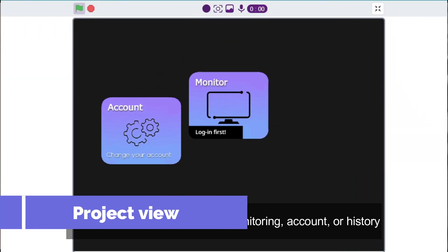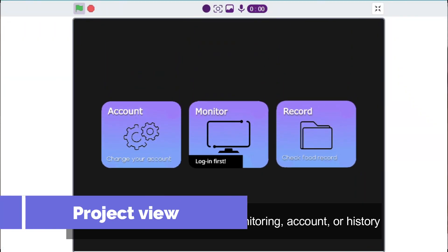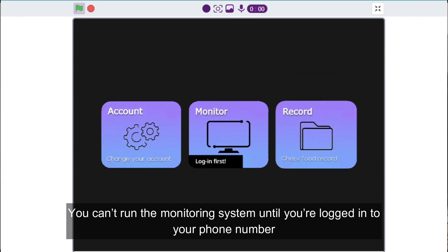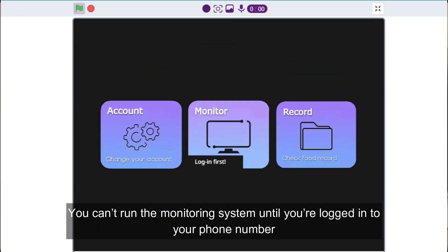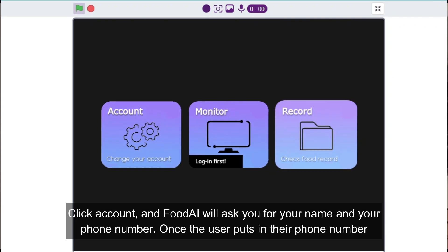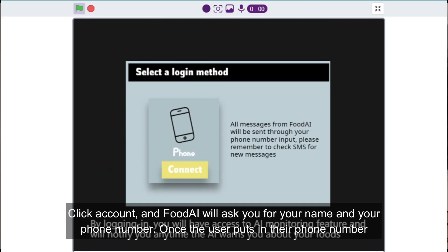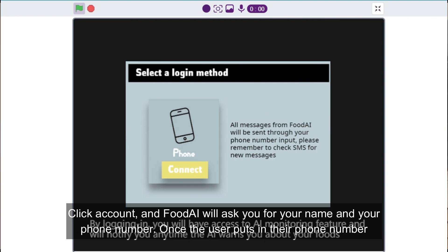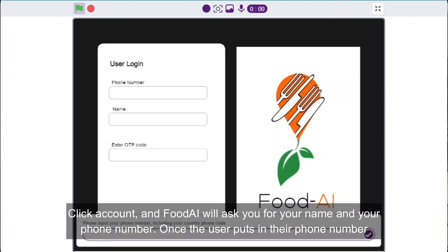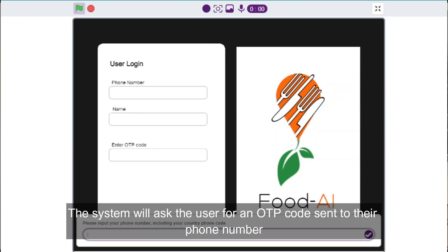Here are three options when you start: monitoring, account, or history. You can run the monitoring system once you're logged in with your phone number. Click account and Food AI will ask you for your name and your phone number. Once the user puts in their phone number, the system will ask for an OTP code sent to that phone number.